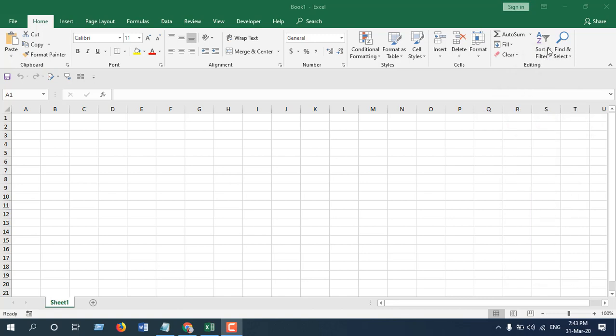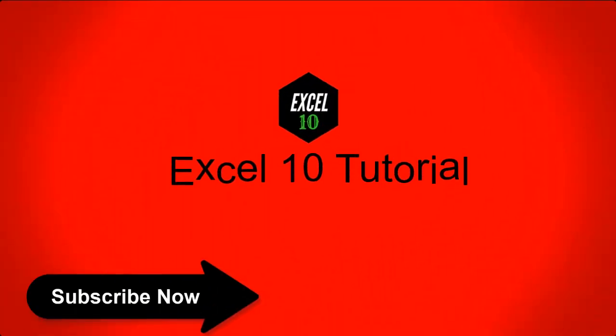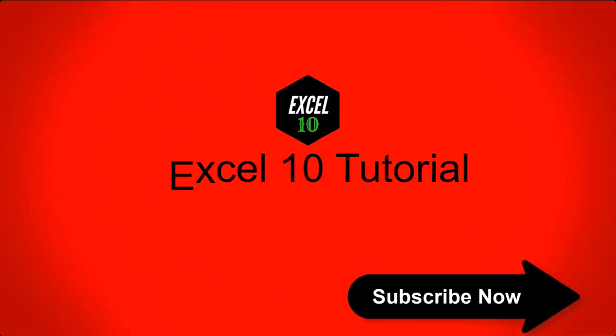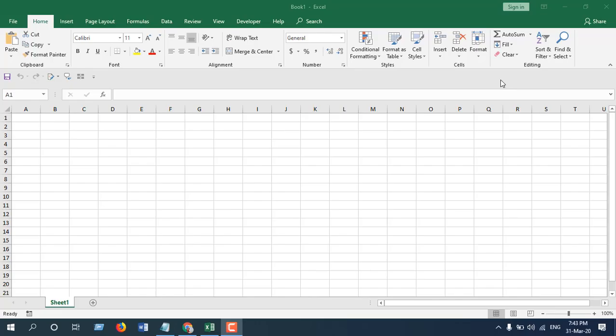In this tutorial we are going to insert a single comment to multiple cells at once. Let's get started. This is an advanced tutorial and I'm going to use Visual Basic for Applications.